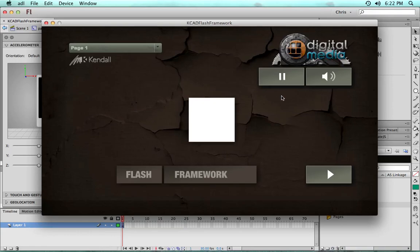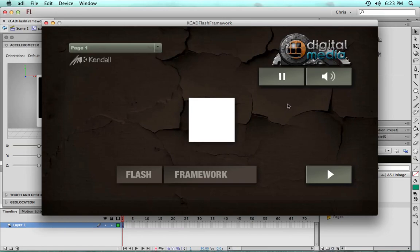And the pause has a really nice recursive feature where you could have a dozen movie clips nested within each other, all animating different parts of a character, and the pause button will loop through all of them and pause everything and unpause everything correctly.